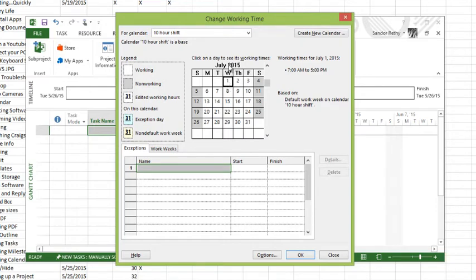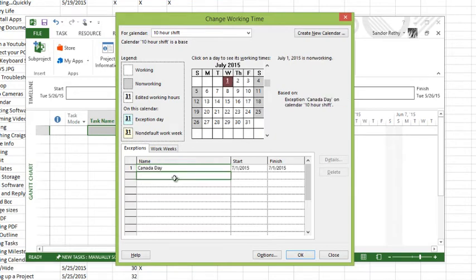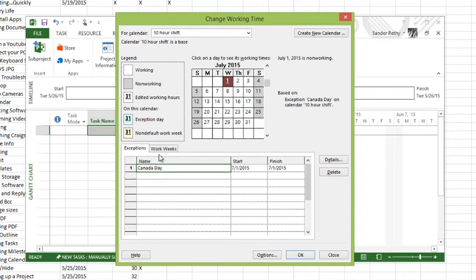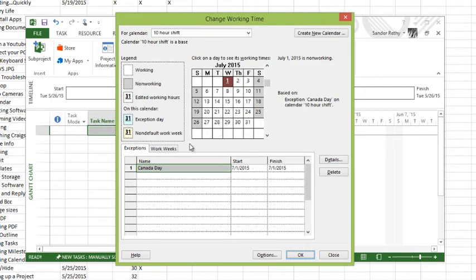A holiday gets added on the exceptions tab. An exception doesn't necessarily have to be a holiday but it could be something that is outside of your regular work hours. I'm going to name this Canada Day. As soon as I hit enter it automatically sets that to non-working. You can see that over on the side. If I didn't want it to be non-working, I just wanted it to be different hours, you could go into the details in order to do that and you can set recurrence patterns. You can choose how you want it to actually happen so you don't have to schedule every single one.